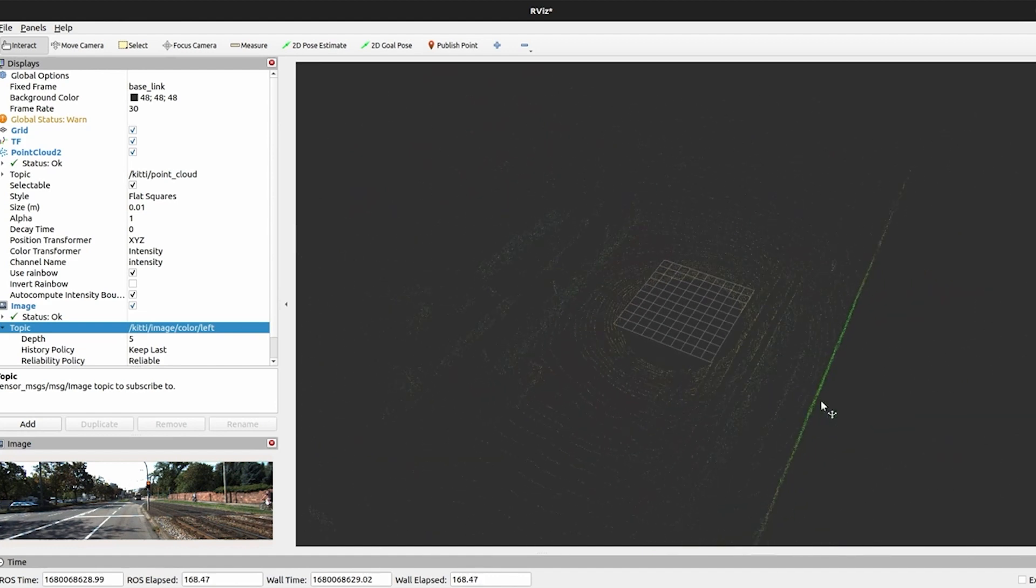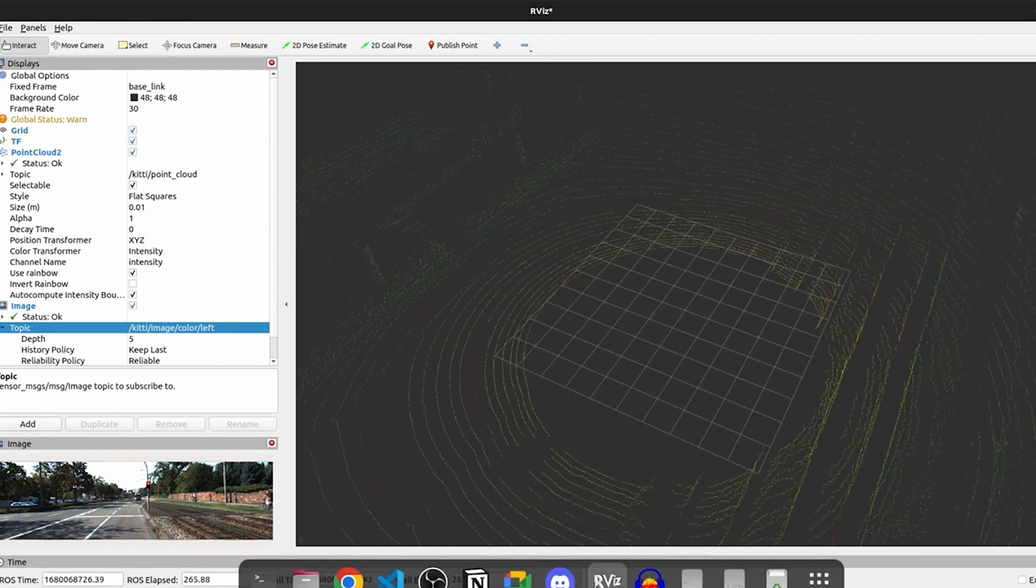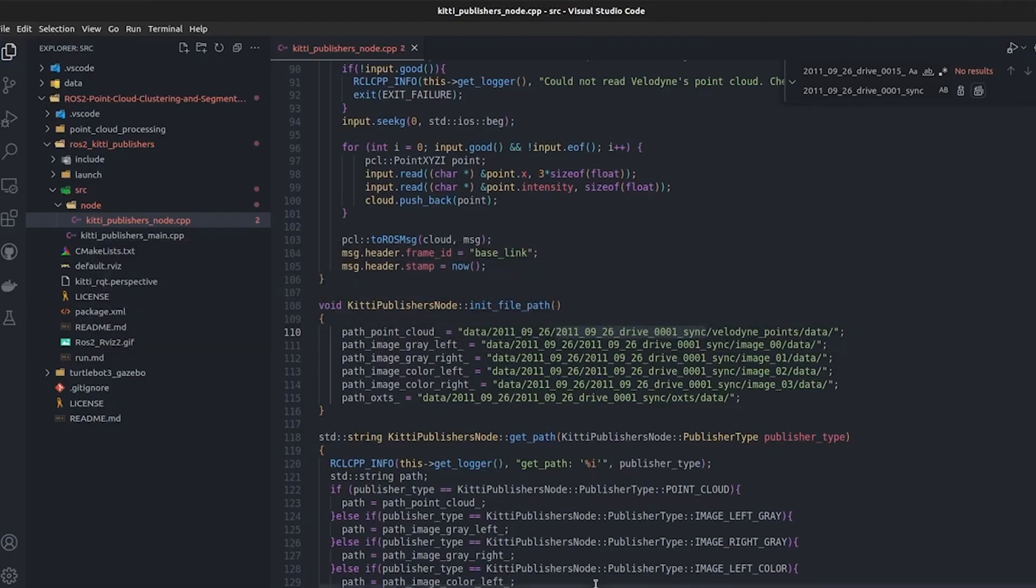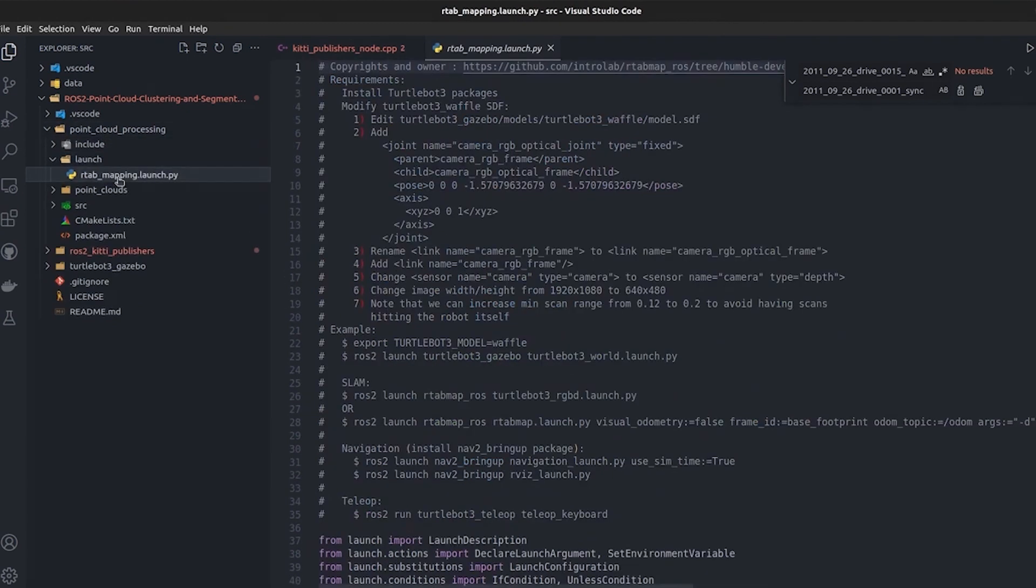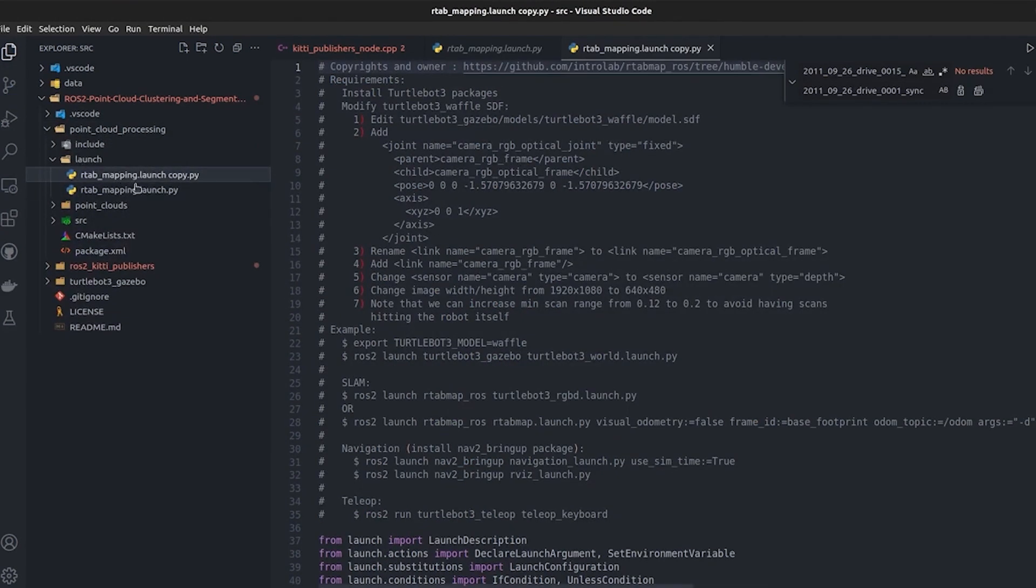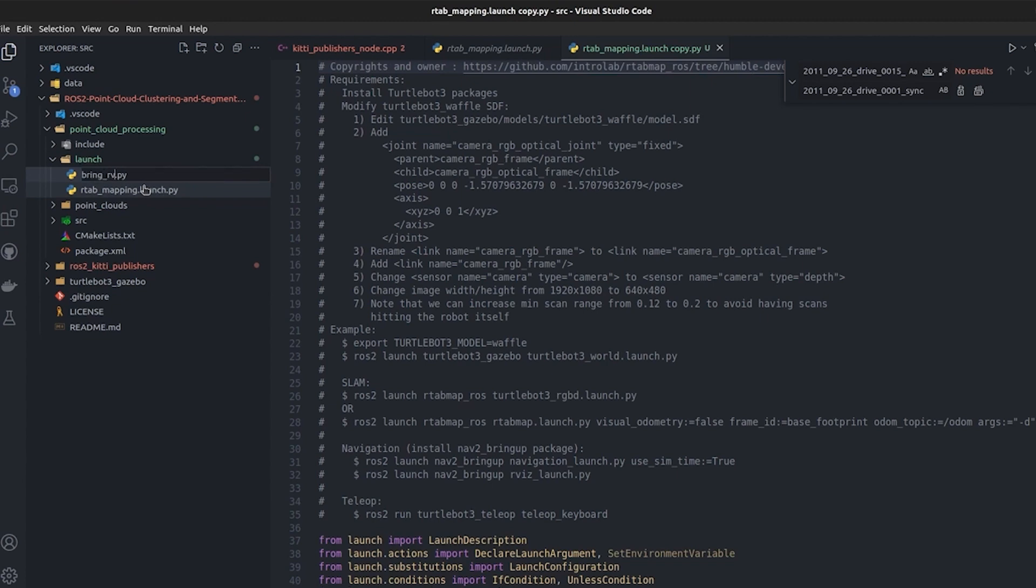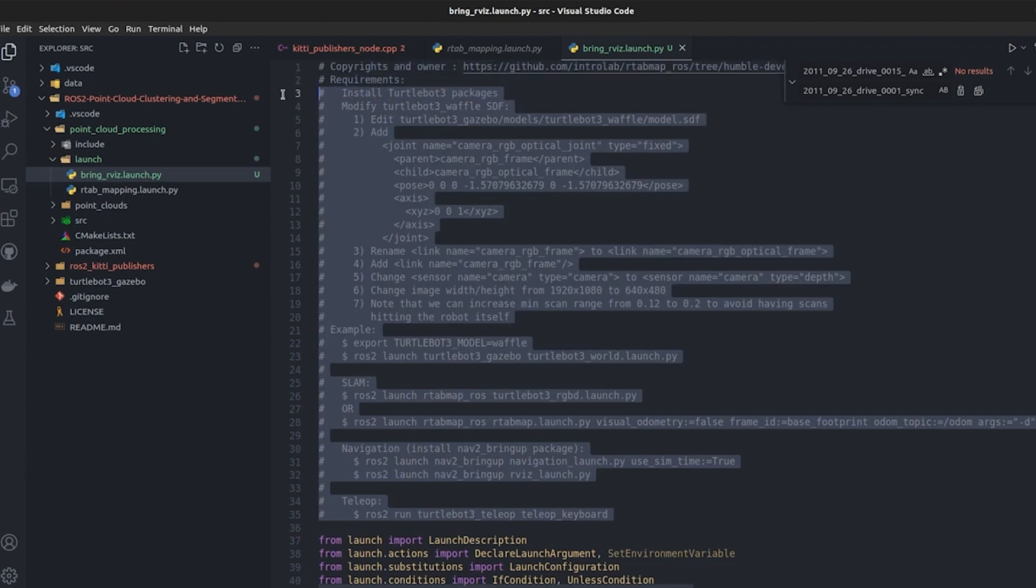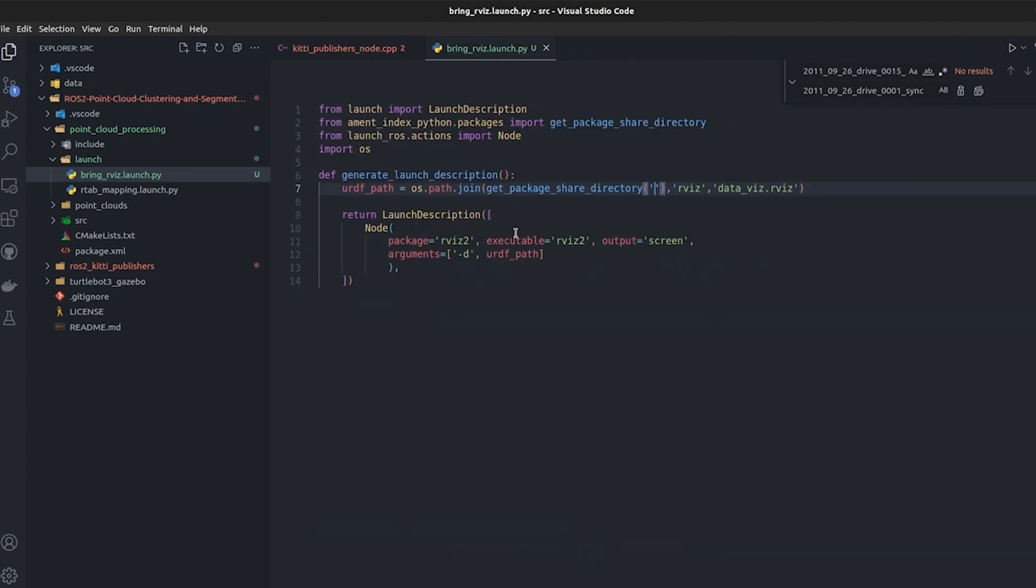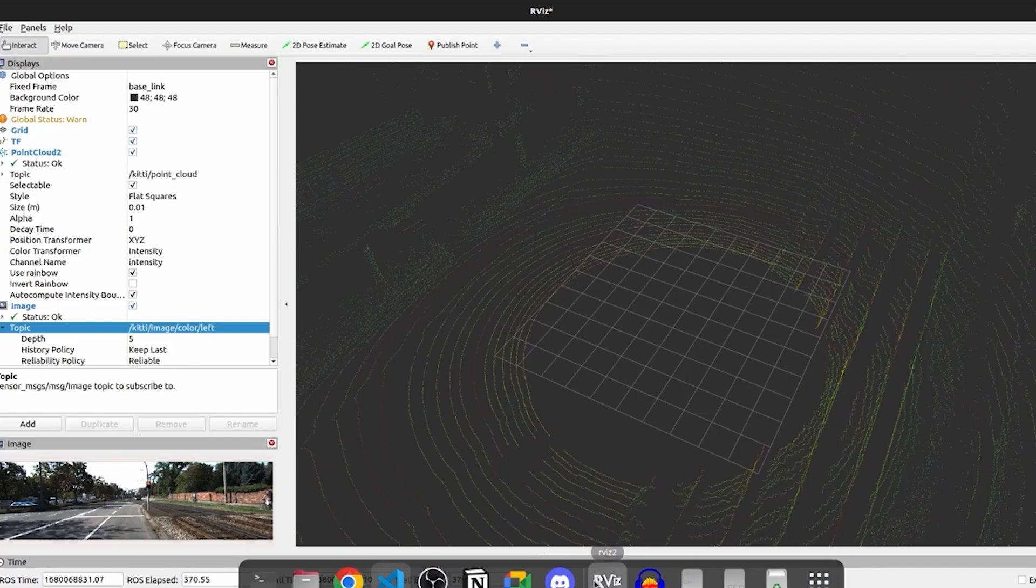You can see we have a lot of data here that we have on the left and the right and front and back as well. What we are going to do is to streamline the process - I will create a launch file and this launch file is going to first bring RViz. Let me remove unnecessary things.